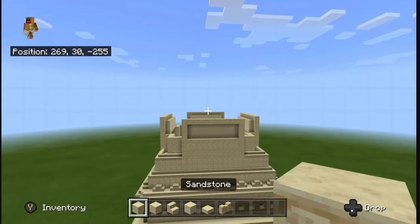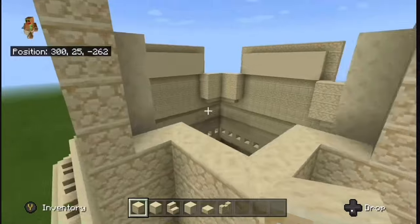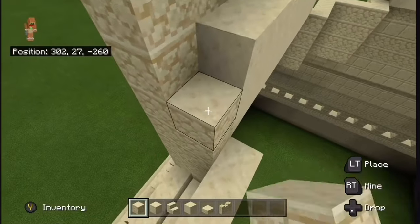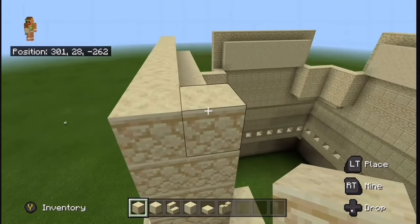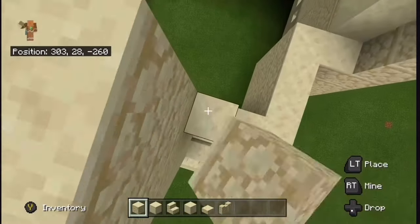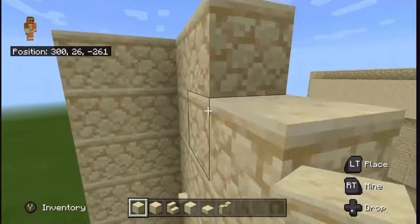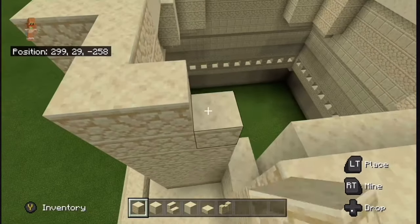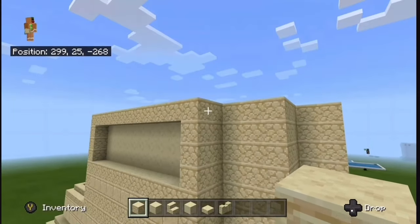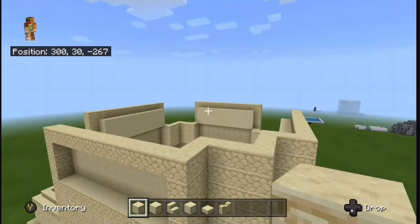Grab your sandstone and come over to the corners — these parts right here. Raise these all the way up until they line up with the rest of the build, just like that. Do this to the whole corner. This is what it should look like: it should be even at the top. Now do this to all four corners.